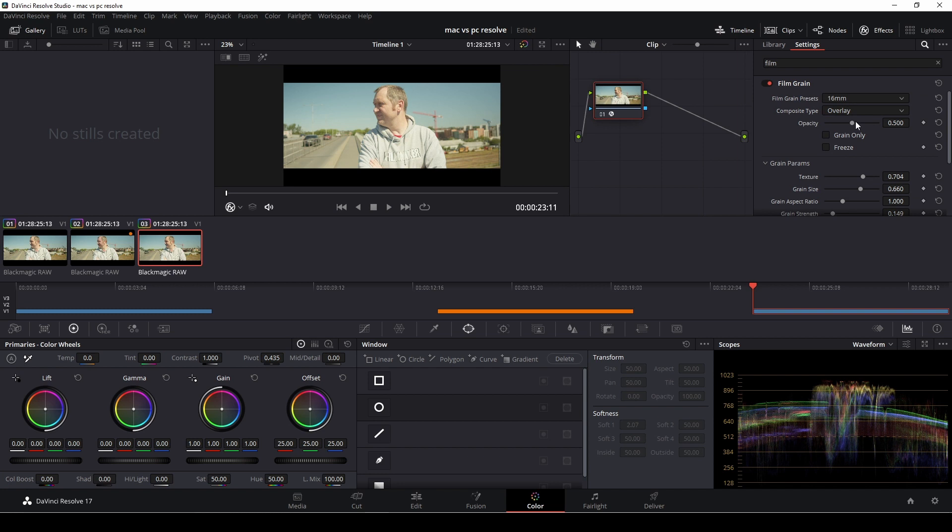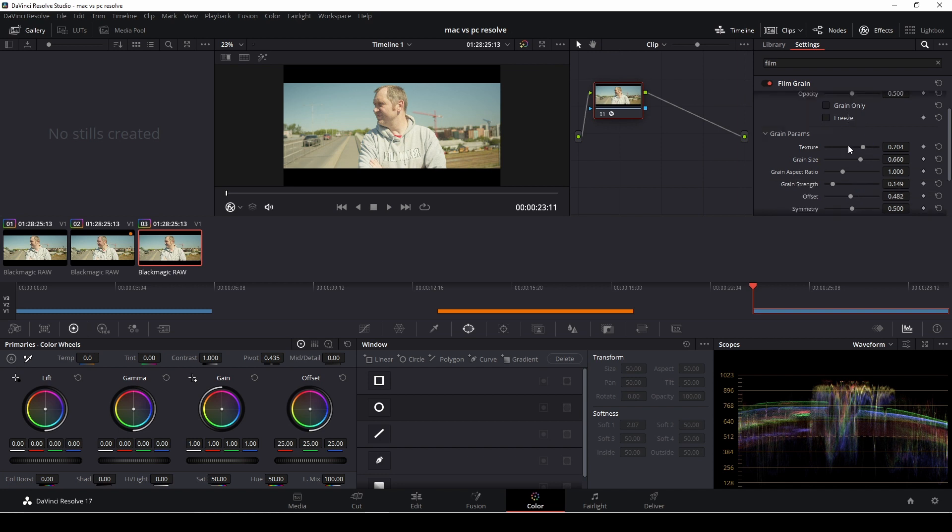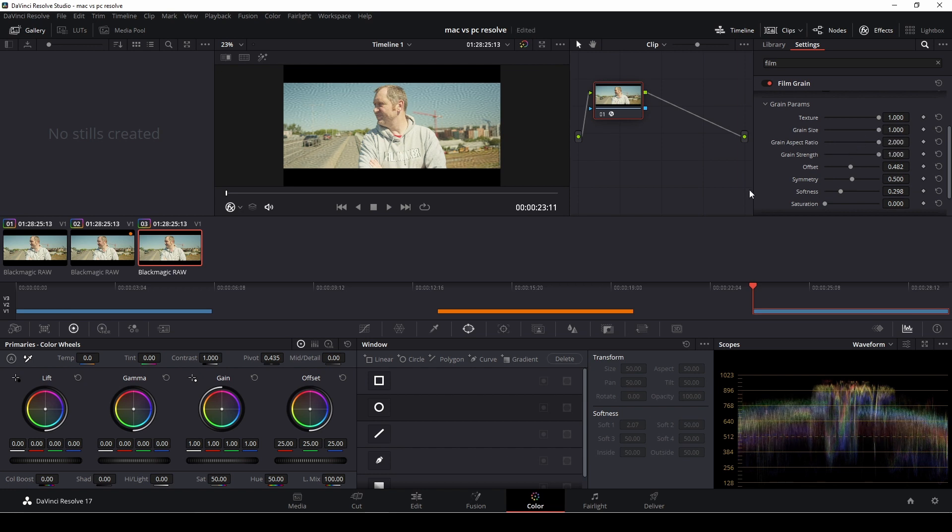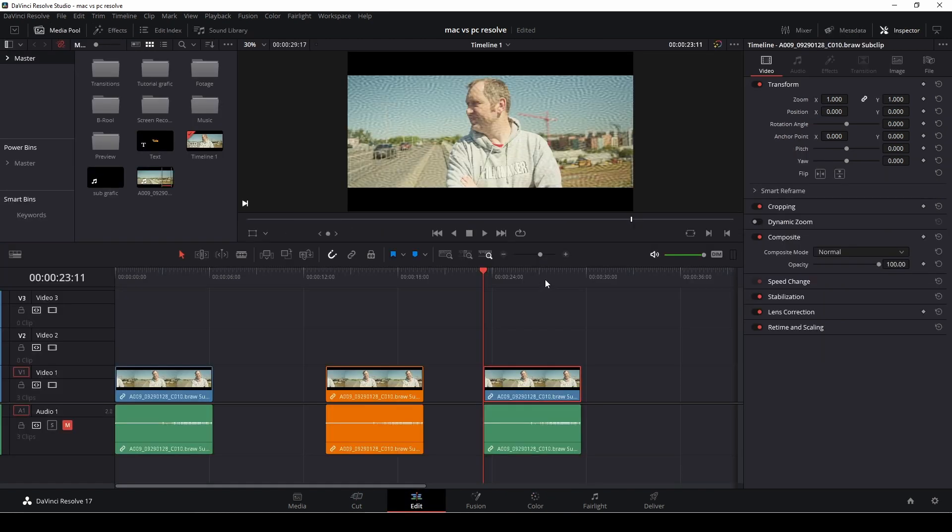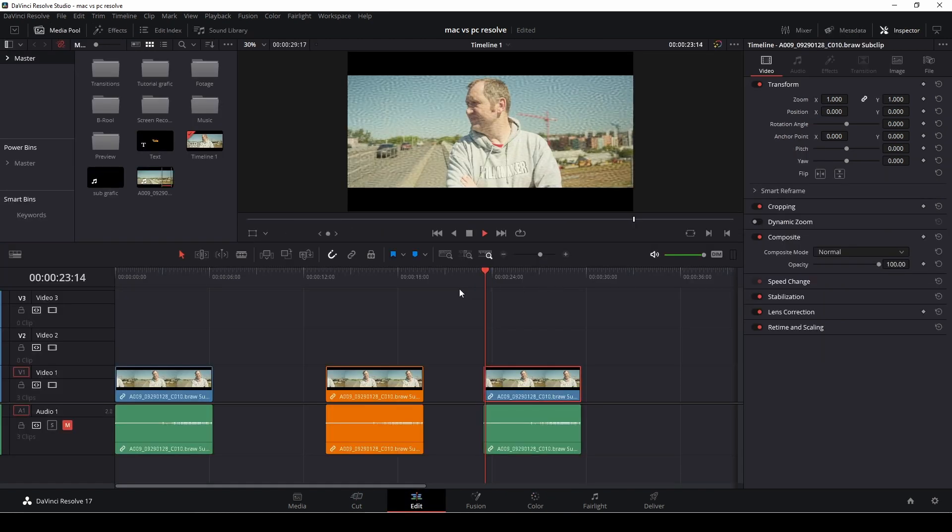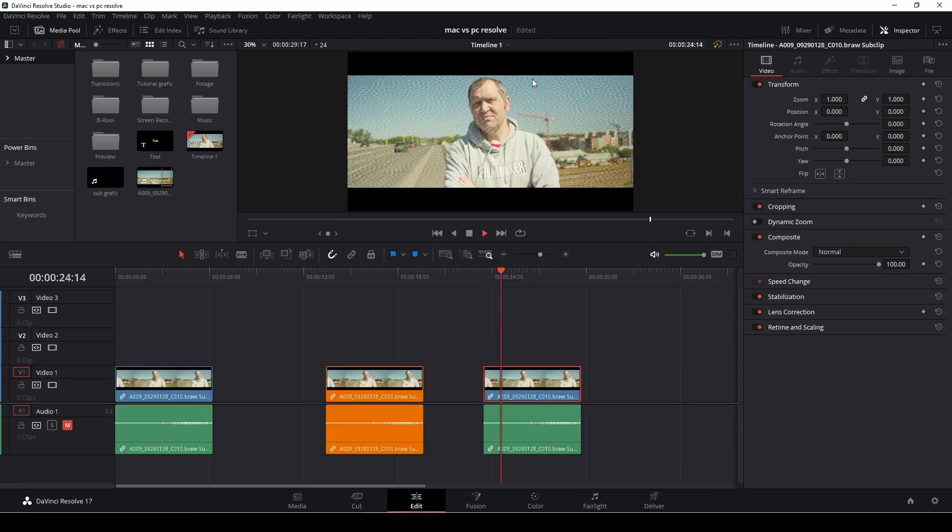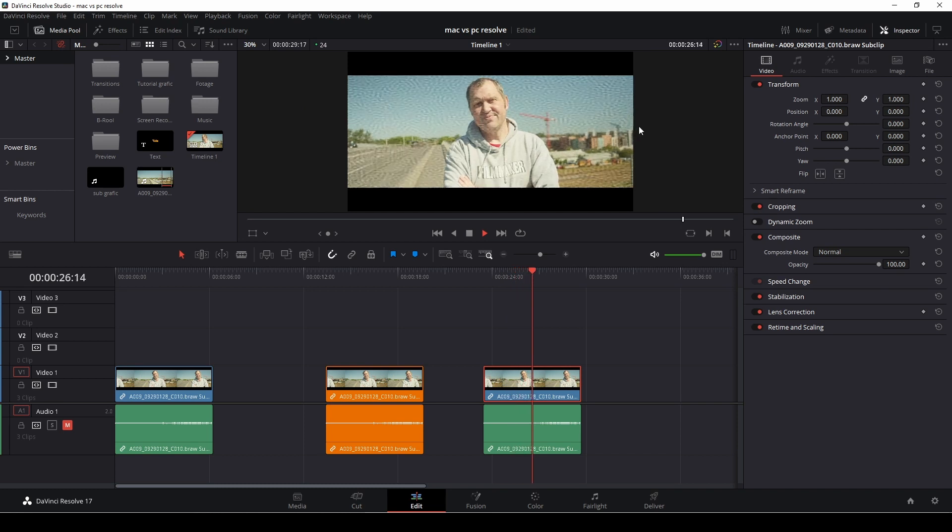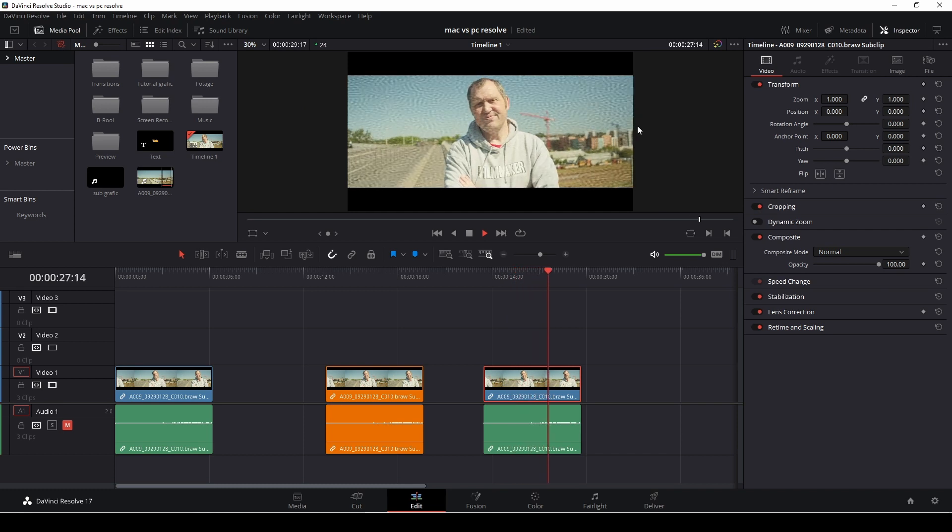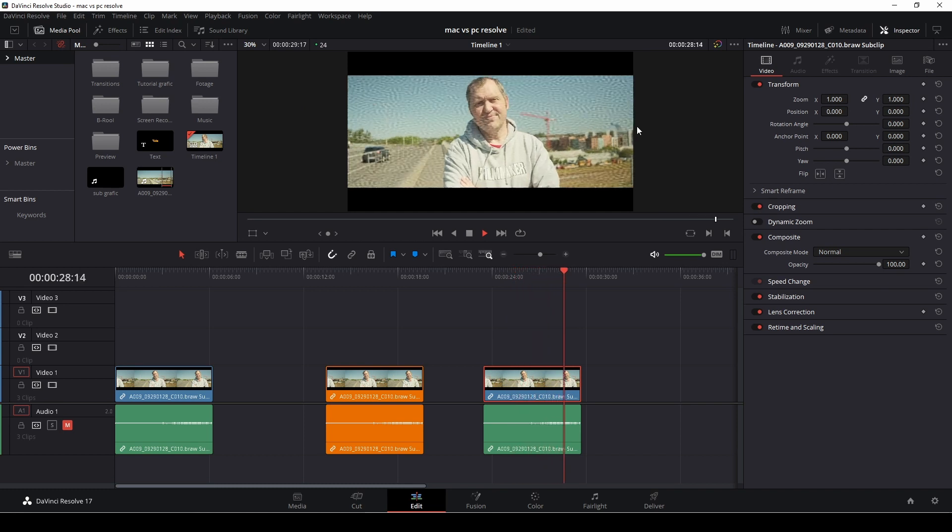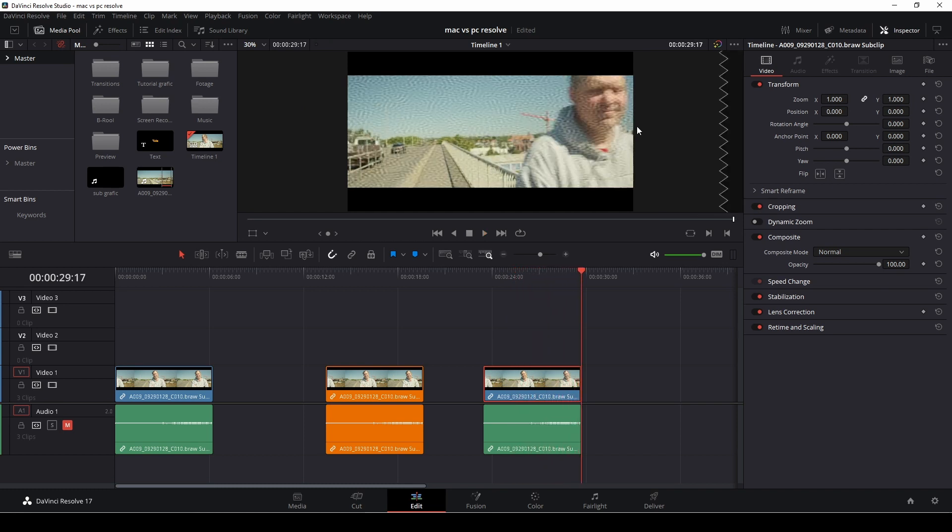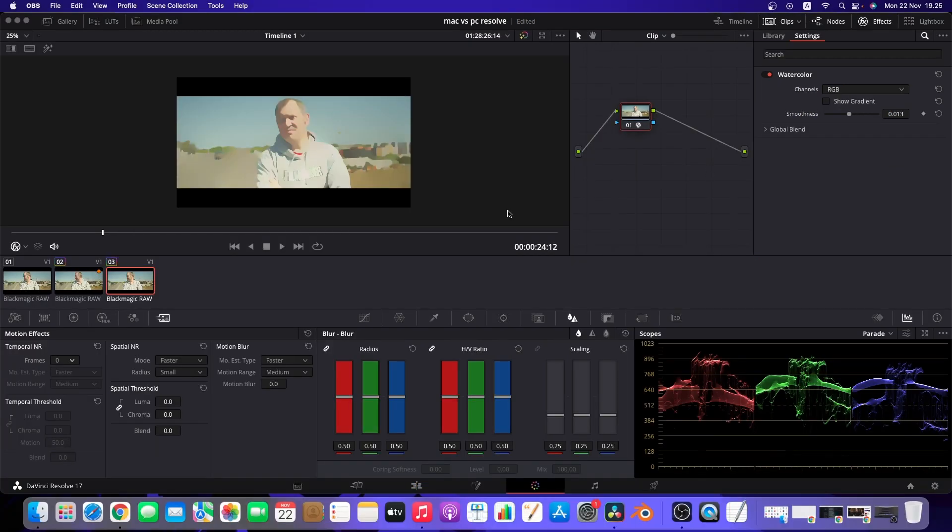So we'll do the same for the PC. And again we're going to bump up the texture, the grain size, the aspect ratio and also the strength of the grain. And let's just go back to the edit page here and again it's running fine. There's no render cache enabled in this so that's working just fine.